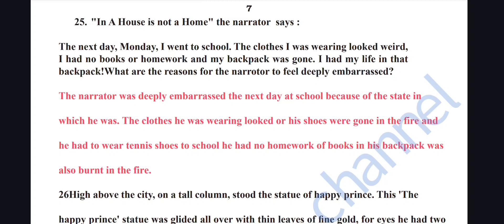In 'A House is Not a Home,' the narrator says: the next day (Monday) he went to school — the clothes he was wearing looked weird, he had no books or homework, and his backpack was gone. Why was the narrator deeply embarrassed? His clothes looked weird, his shoes were gone in the fire and he had to wear tennis shoes, he had no homework or books, and his backpack was burnt.